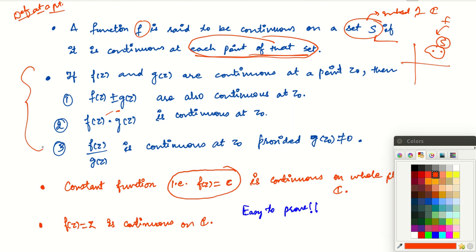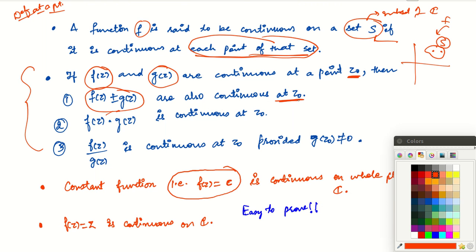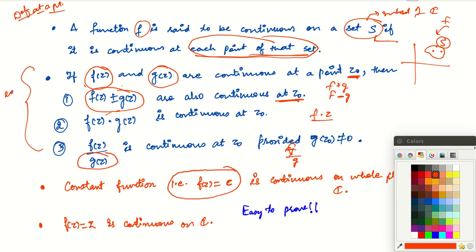We have nice properties of continuous functions. If two functions f and g are both continuous at a point z₀, then their sum f+g and their difference f-g are also continuous at z₀. Furthermore, the product of continuous functions is continuous, and the quotient of continuous functions is also continuous, provided the denominator is non-zero. These are simple properties that are easy to prove.